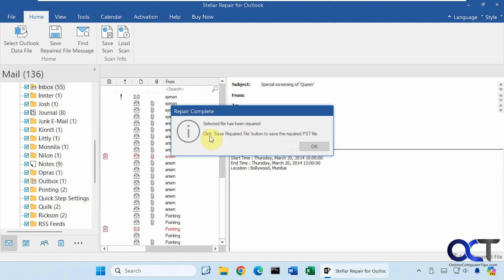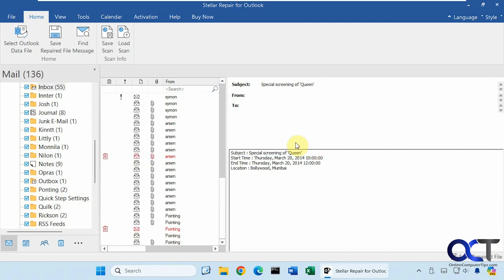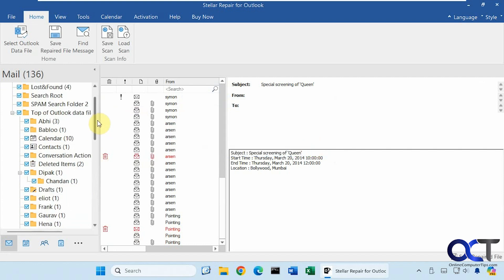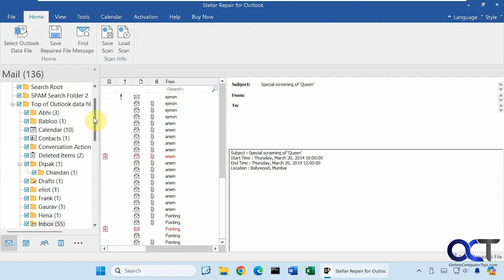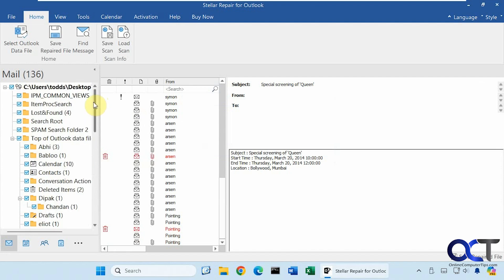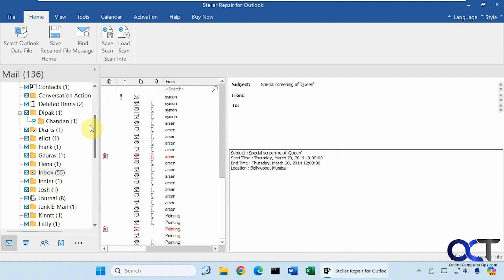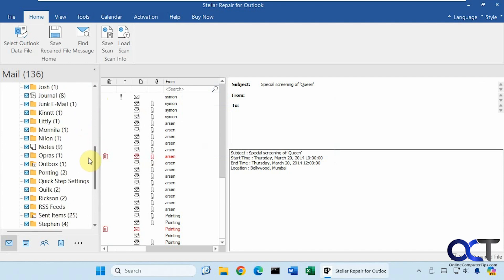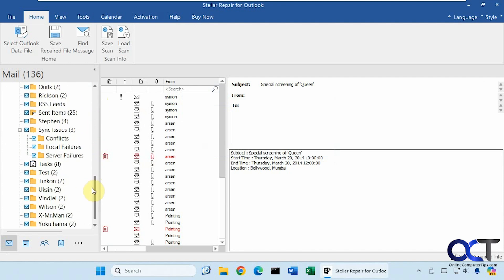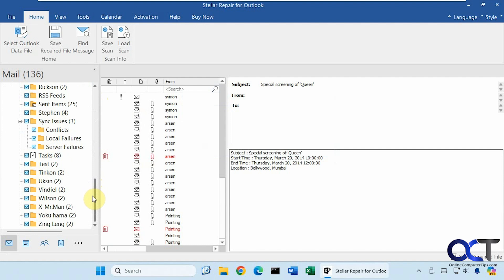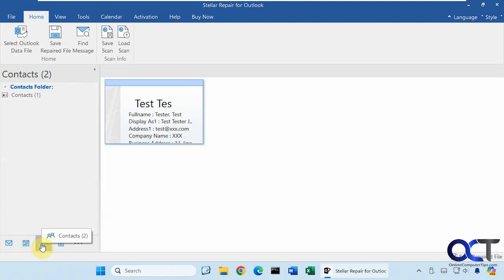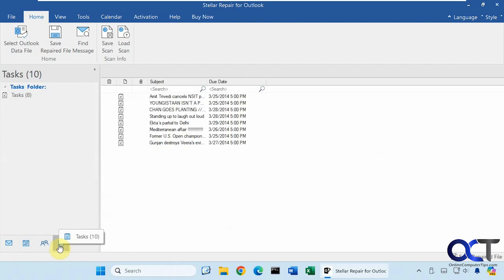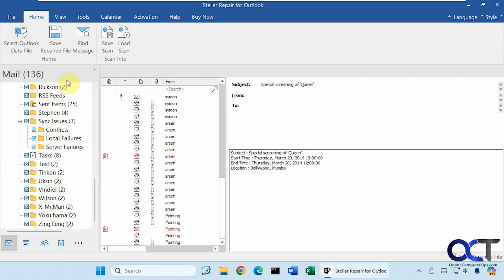Then we need to click on Save Repair File to save the repaired PST. And so you can see here we have our folders and our inbox here. So a lot of emails there. Calendar items. One contact. And a few tasks. So now that we have the data file repaired, we need to save it.